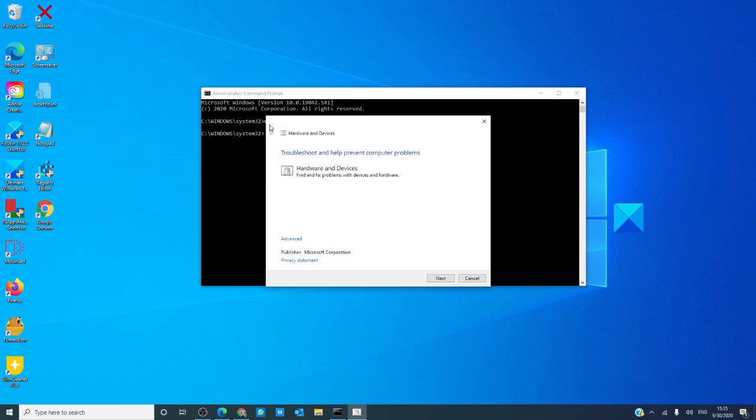This will open the hardware and devices troubleshooter in a dialog box. Follow the prompts and let the hardware diagnostic tool do its thing. If it can find a problem and fix it, it will. After that, restart your computer and see if the problem is fixed.